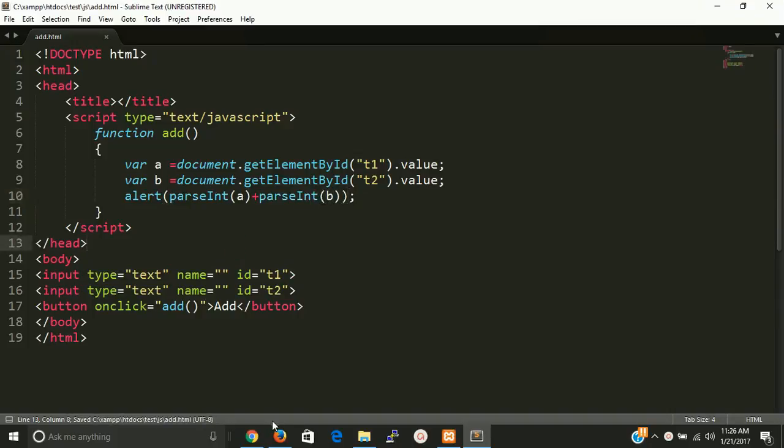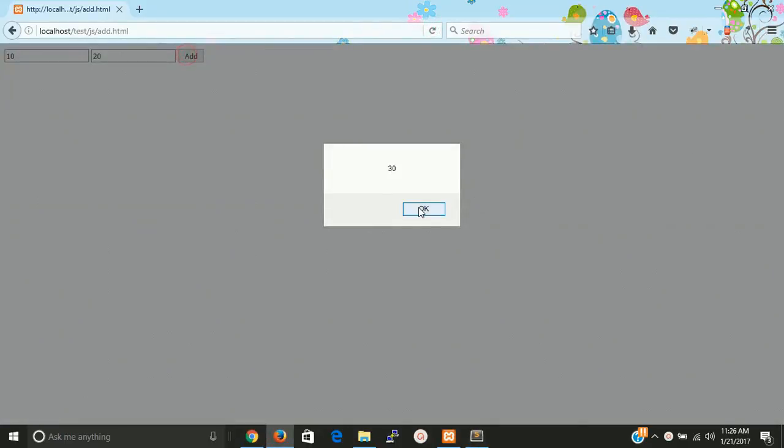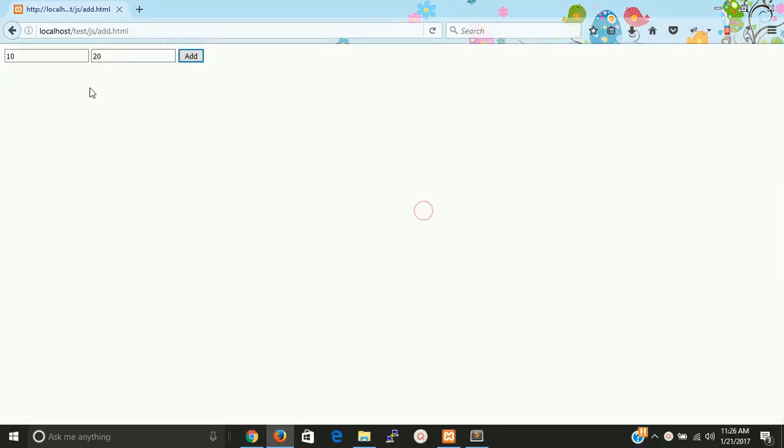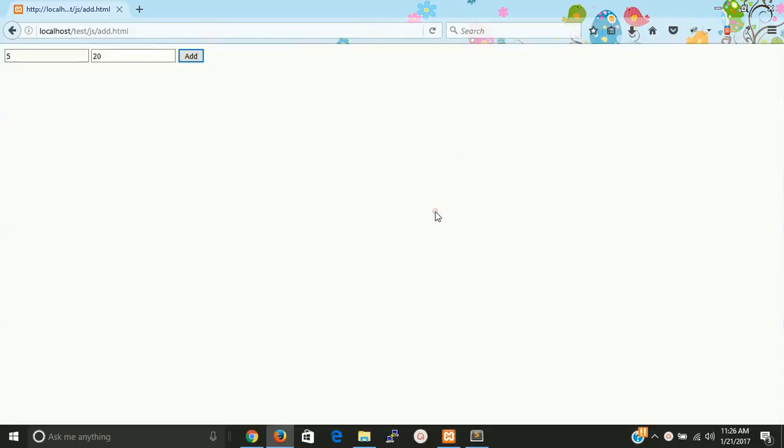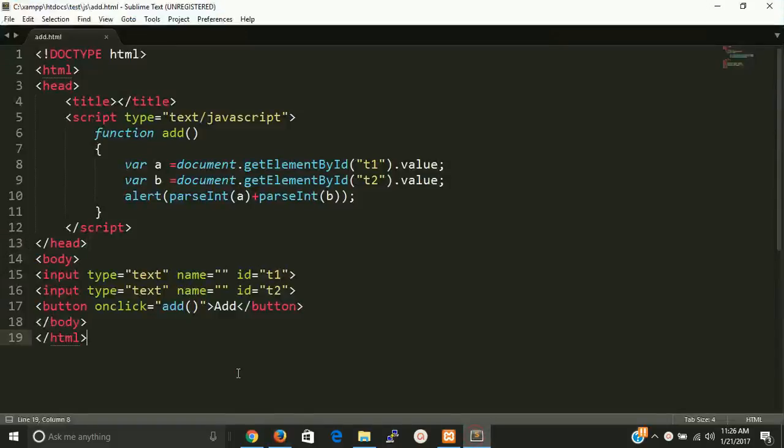Now the value is 30. So this is a very simple program of how to add two text boxes value with JavaScript.